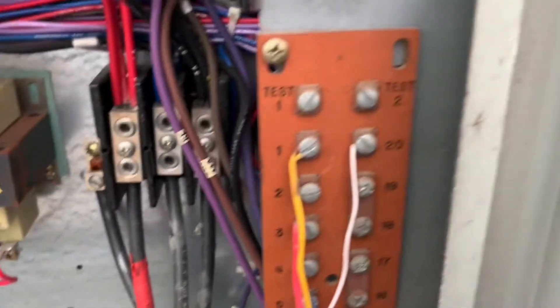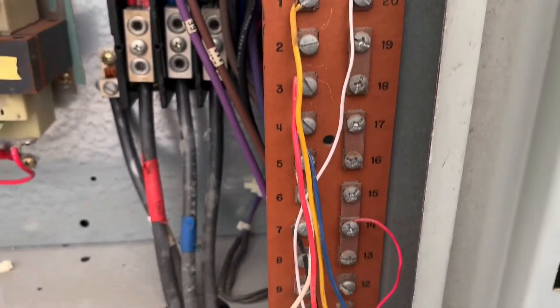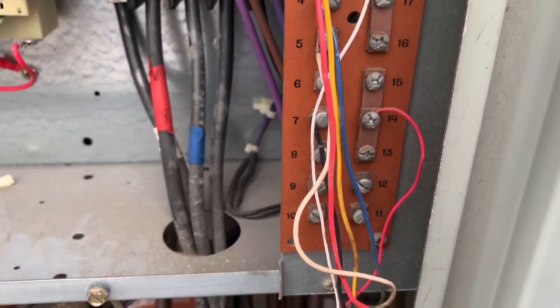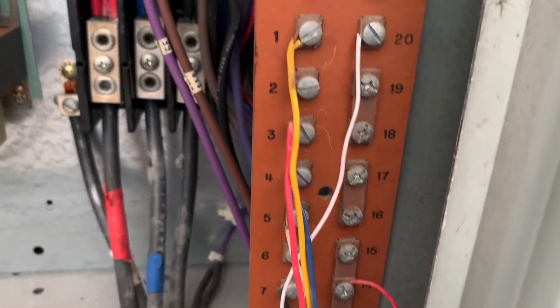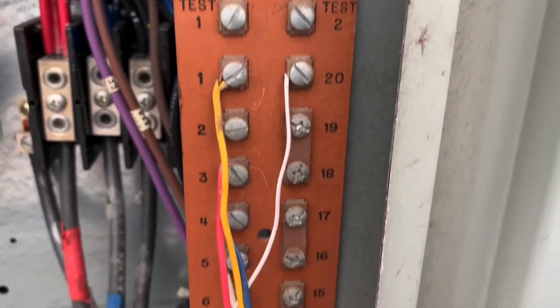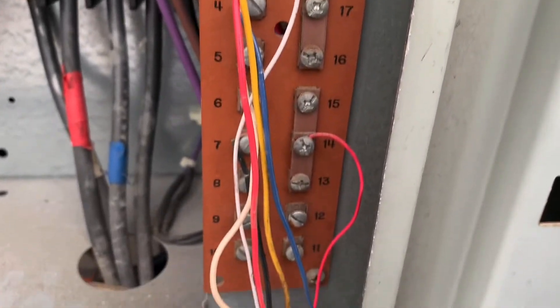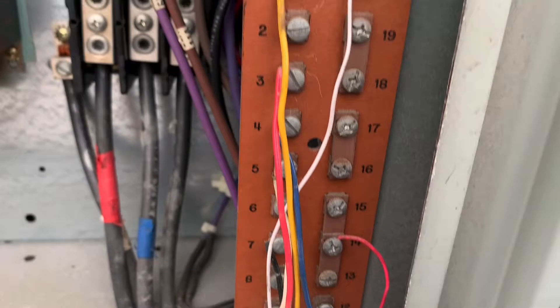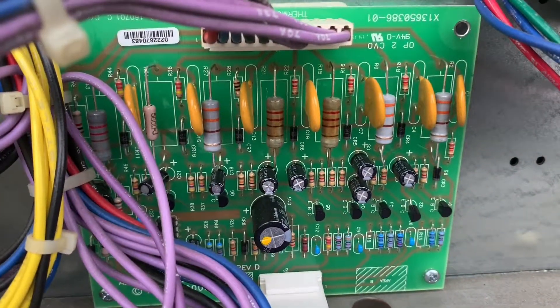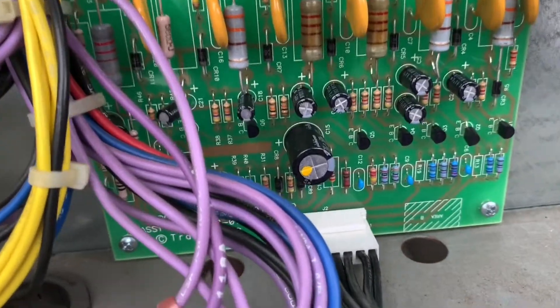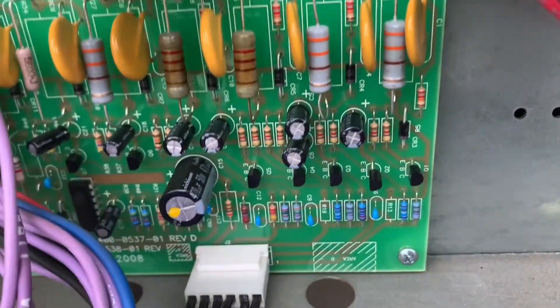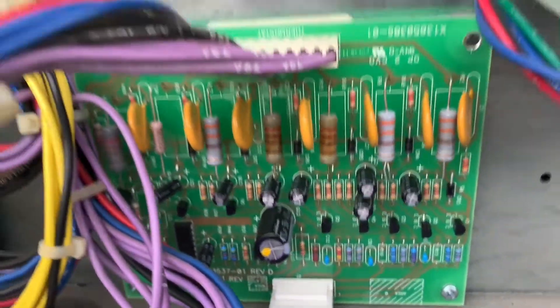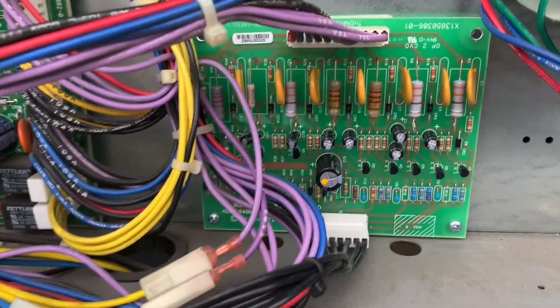On the Trane thermostat you have terminals correlating to these numbers right here. It's got to match the numbers based on the Trane thermostat or zone sensor you have. But if you want to upgrade and use a smart thermostat or a standard thermostat, you can.